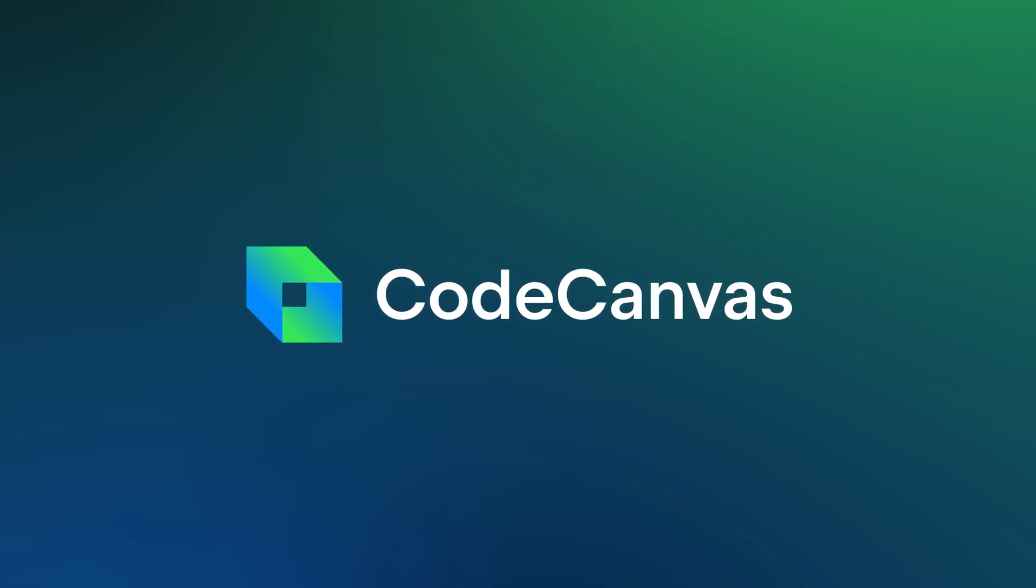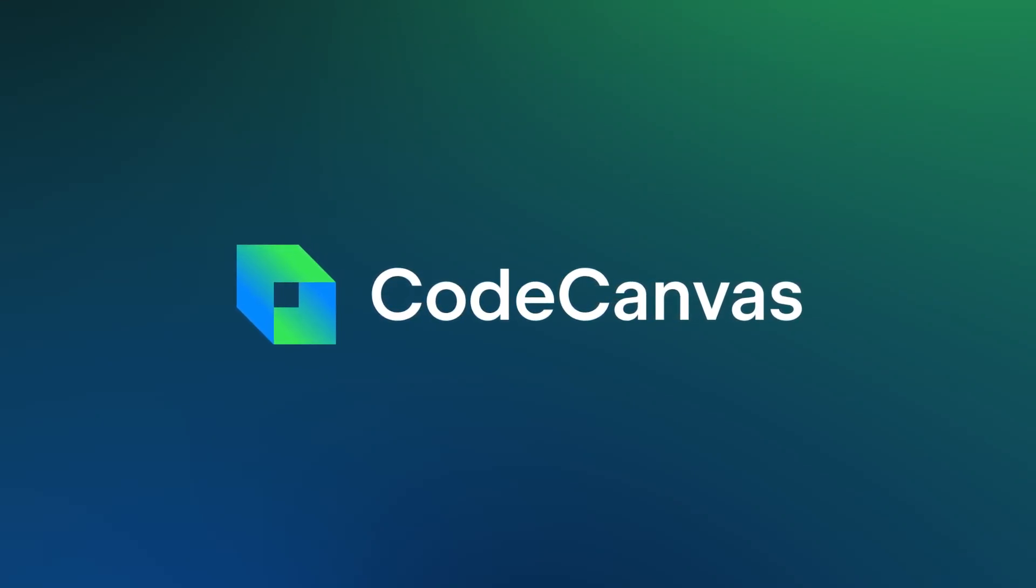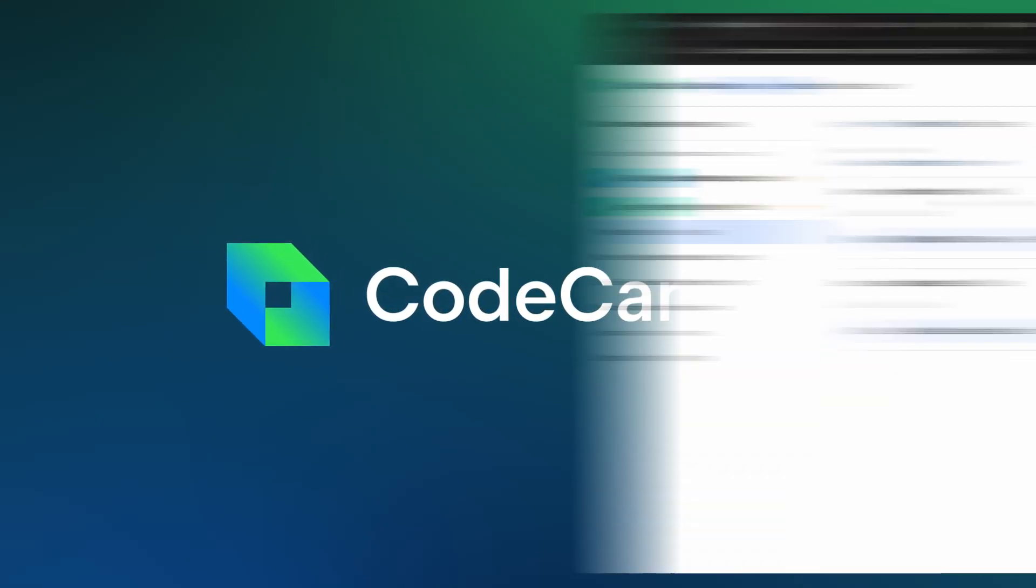Today, I'll give you a quick overview of CodeCanvas, our cloud development environments orchestrator.